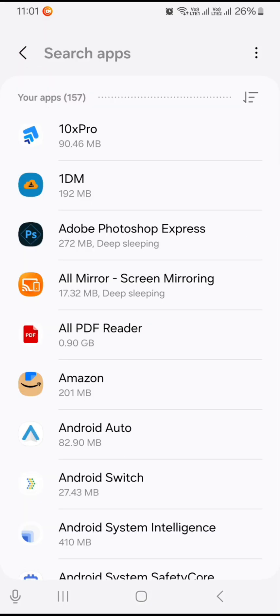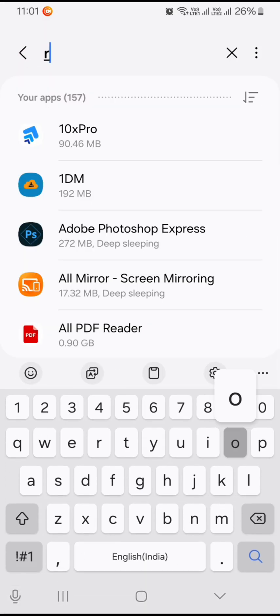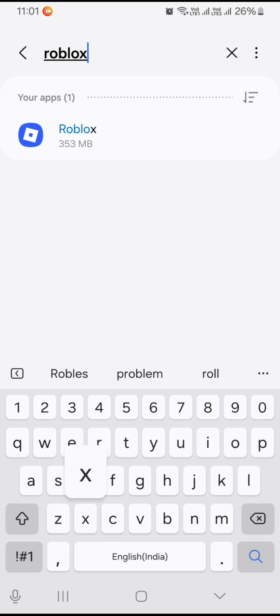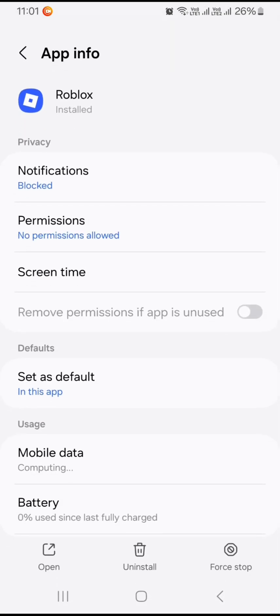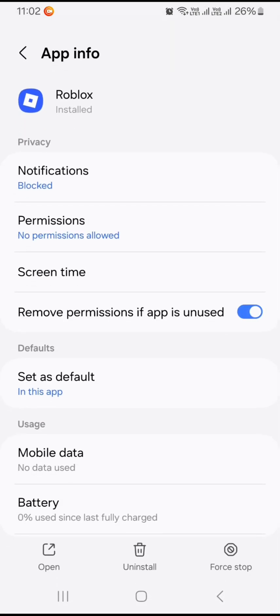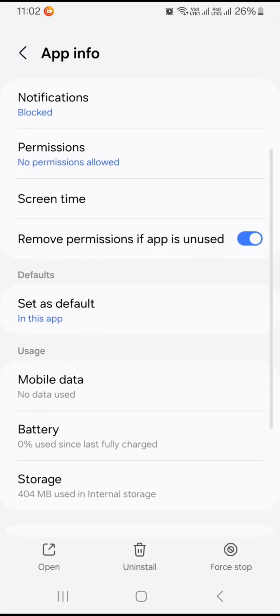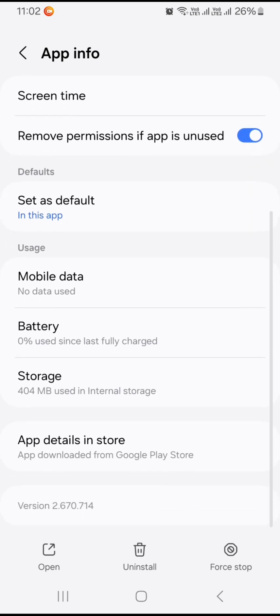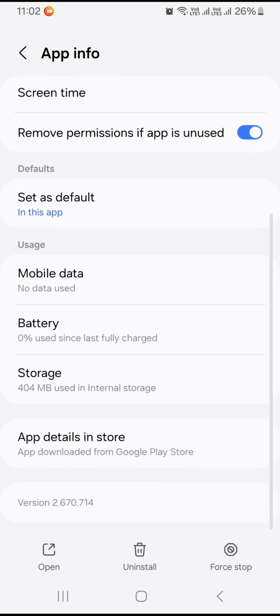Just open this Roblox app. After that you need to scroll down and click on storage option, and here you need to click on cache.